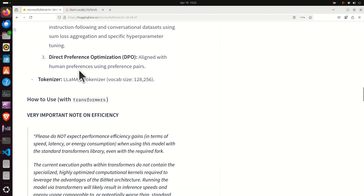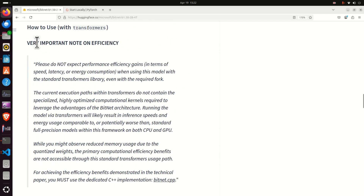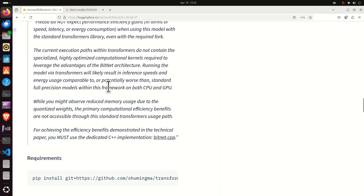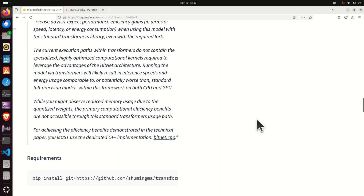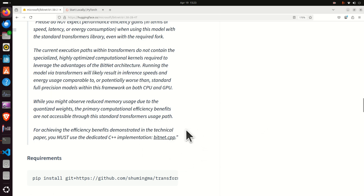Here is one very important note to keep in mind. On Hugging Face, it's suggested to use this model with the Hugging Face Transformers library. However, there is a catch — this is not the most efficient approach for running this model. They suggest that if you want the most efficiency, you should go with the C++ implementation through bitnet.cpp. We will exploit that second option in a future video tutorial.